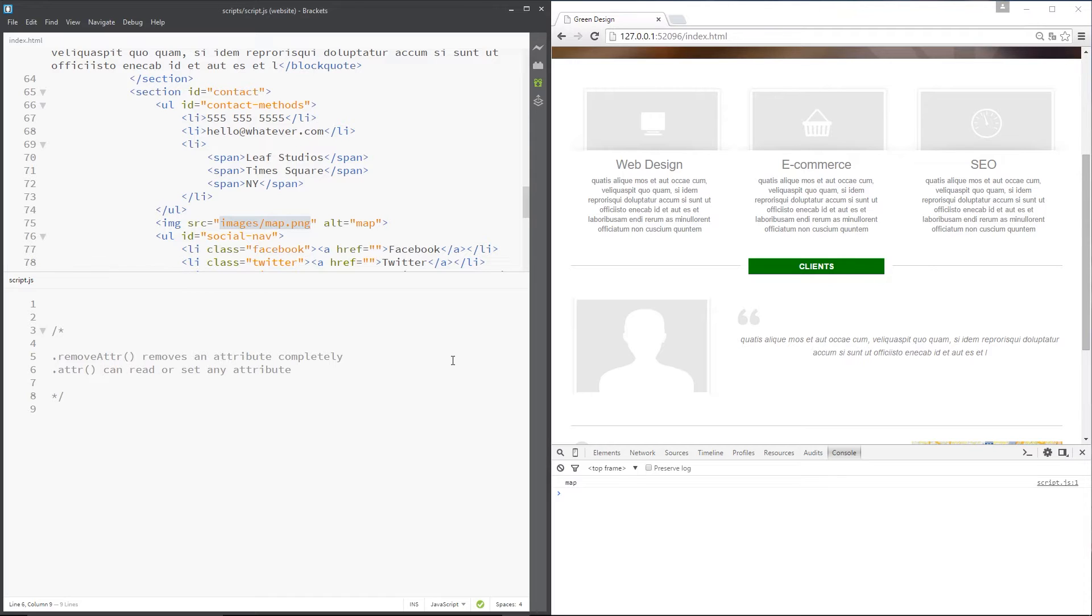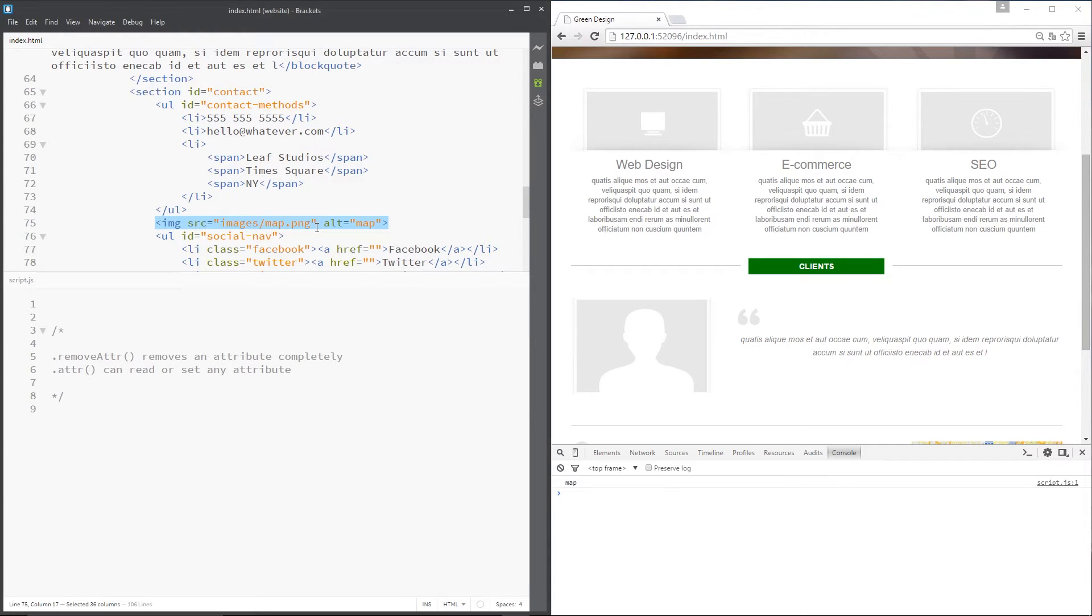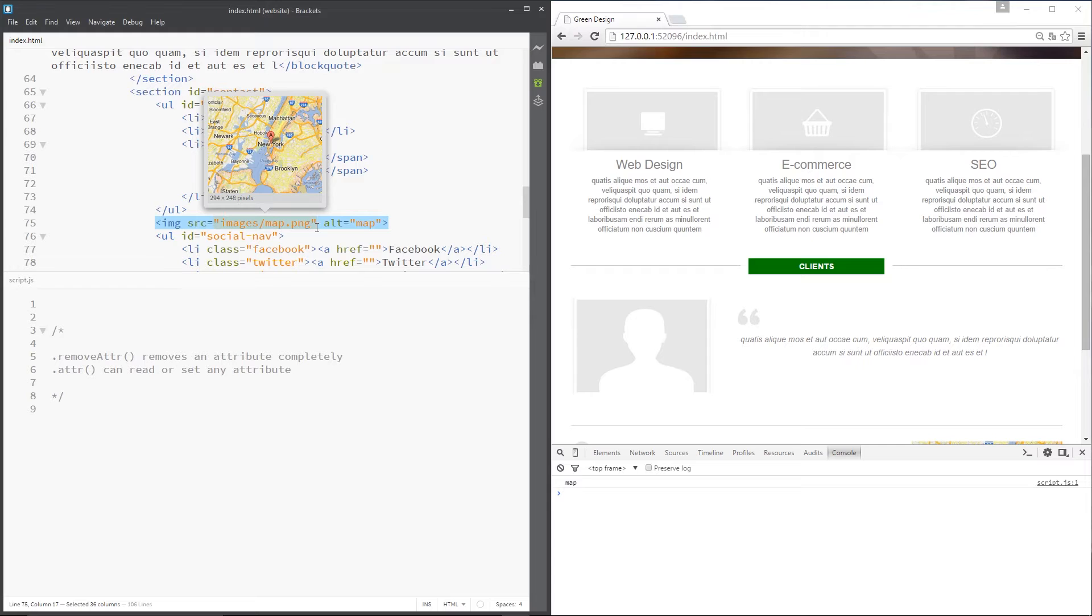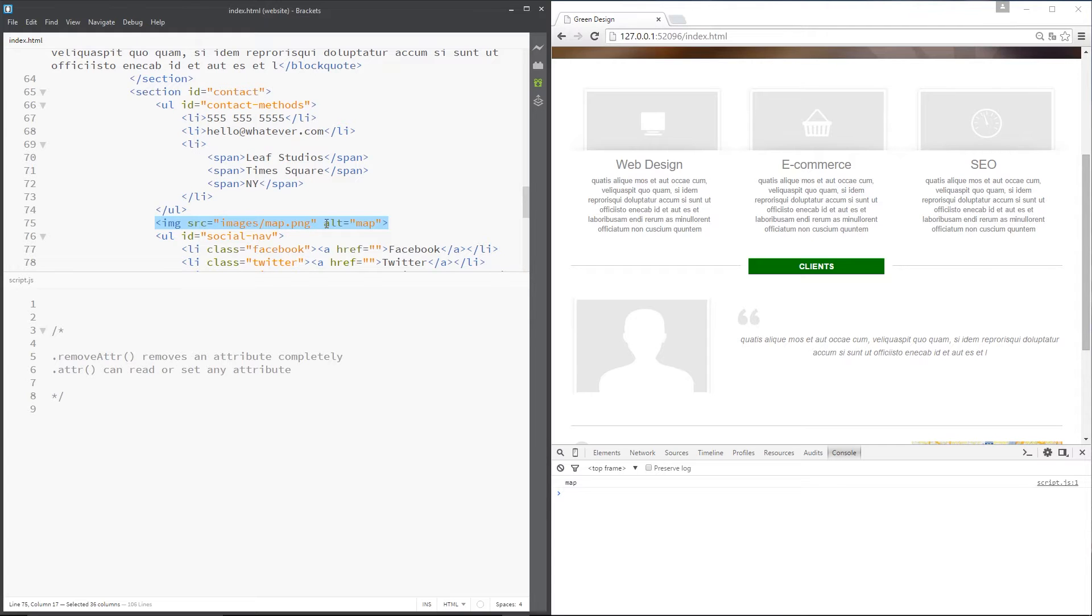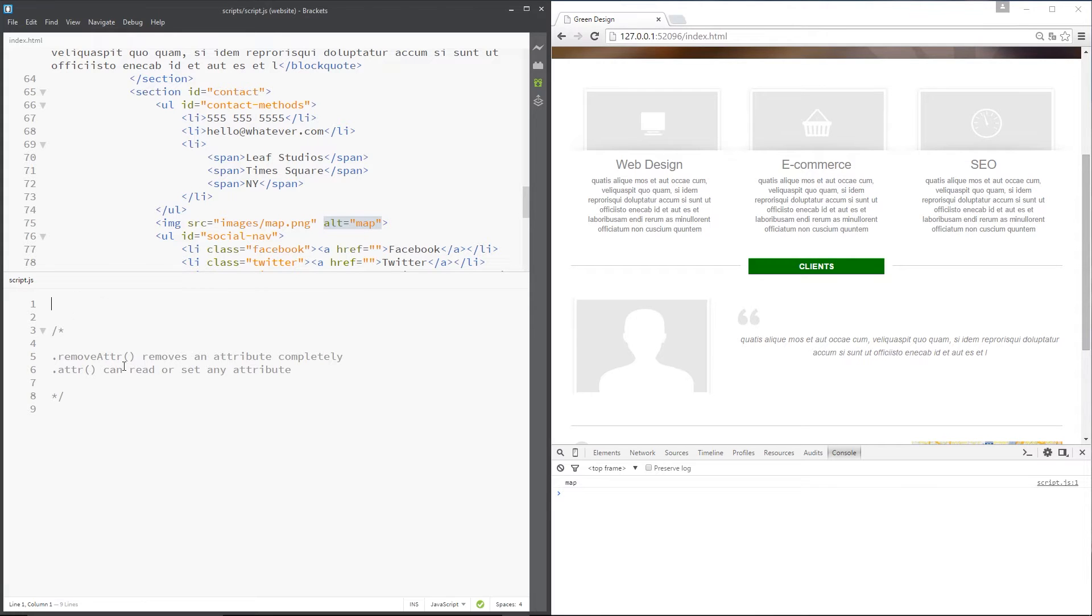So let's show you these two methods. What I've done is found this map image in my HTML and what I'm going to do is remove the alt attribute right here. There's no real purpose to this, I just want to demonstrate to you this remove attribute method.